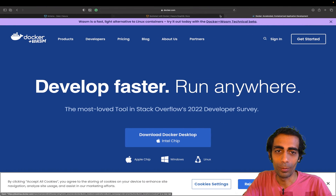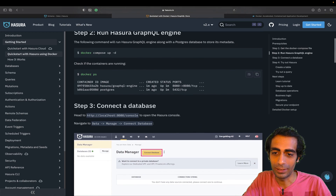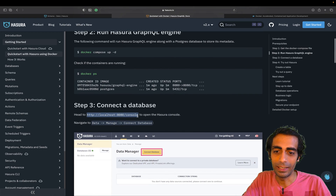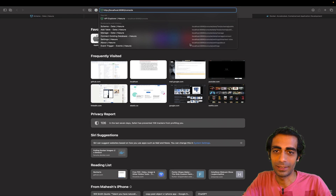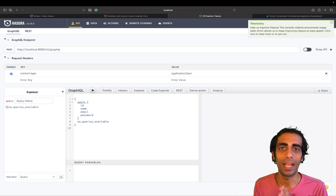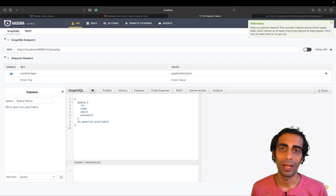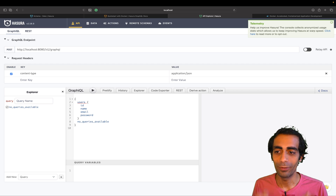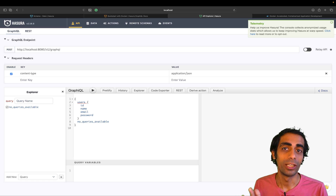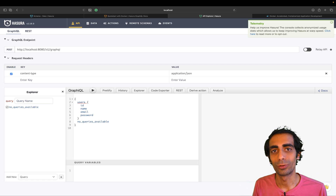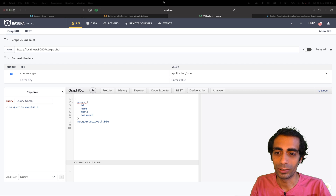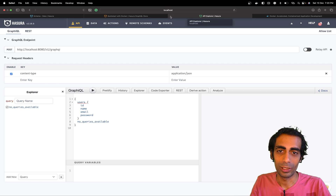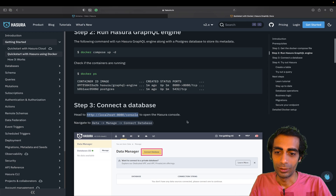Once Hasura is running, go back to the docs — you'll see localhost:8080/console. Paste that in the browser and you'll see the same UI on your local instance. From here you can deploy anywhere — EC2, Azure VM, Google Cloud, DigitalOcean droplets — whatever server you want to use.